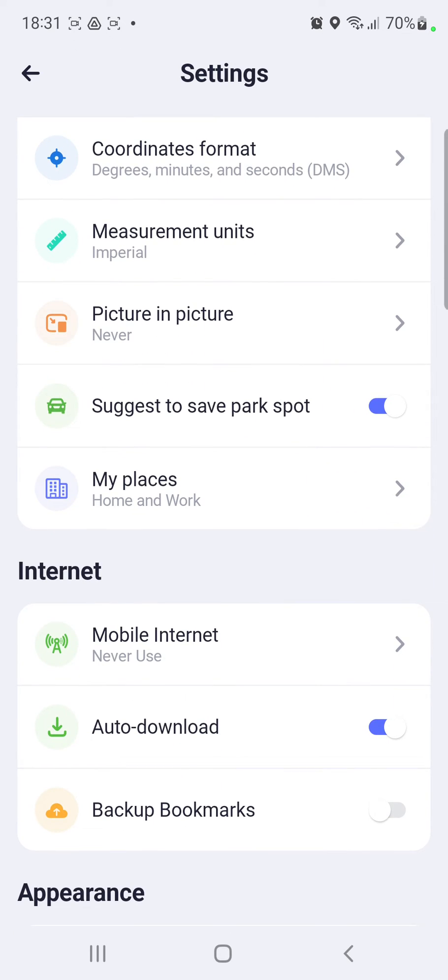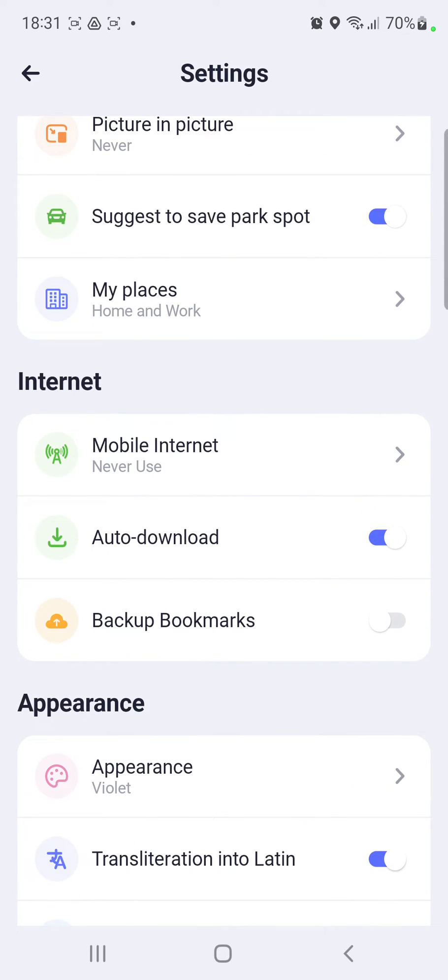Go to the internet section and you can find the third option, the backup bookmarks. And if you want to enable, just click the white circle. And if it turns blue, this function will be enabled.